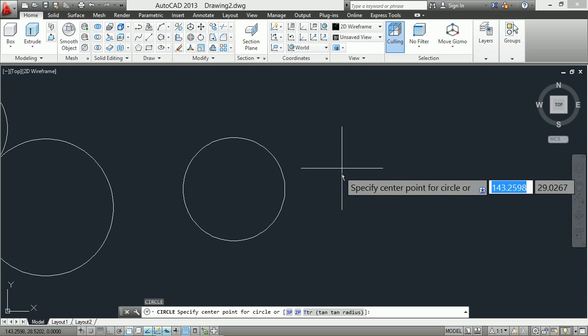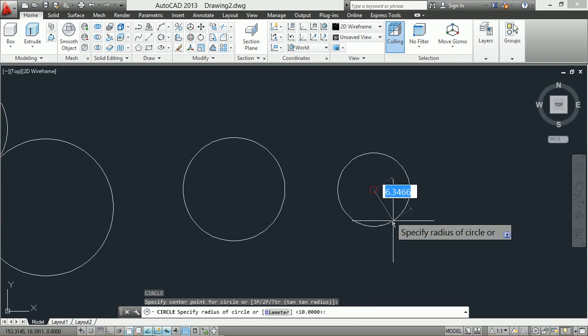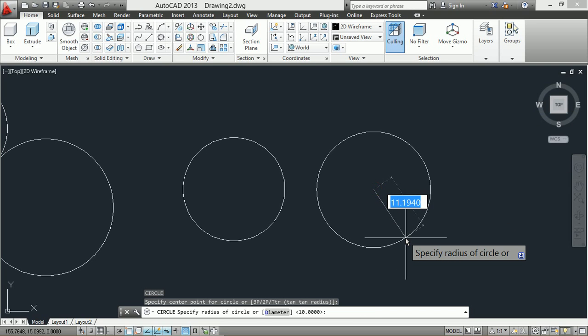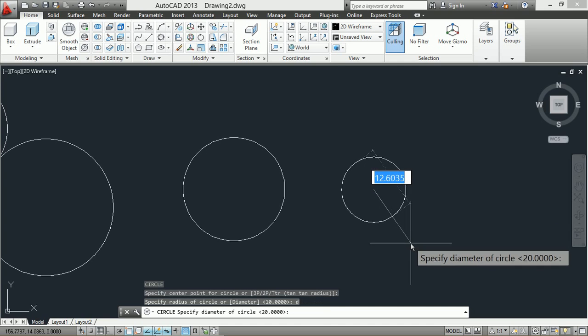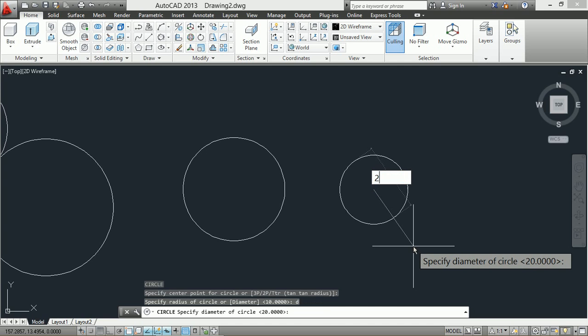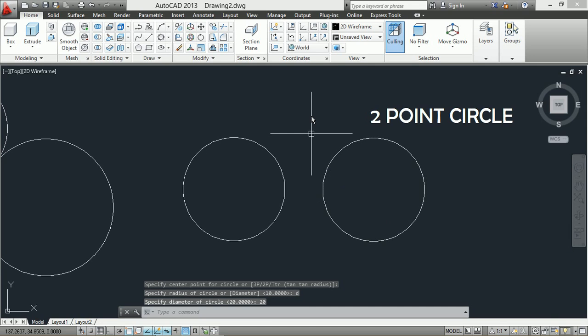Second method, center and diameter: enter the circle command C, specify the center point for the circle, then type D and press Enter, and specify the diameter of the circle.